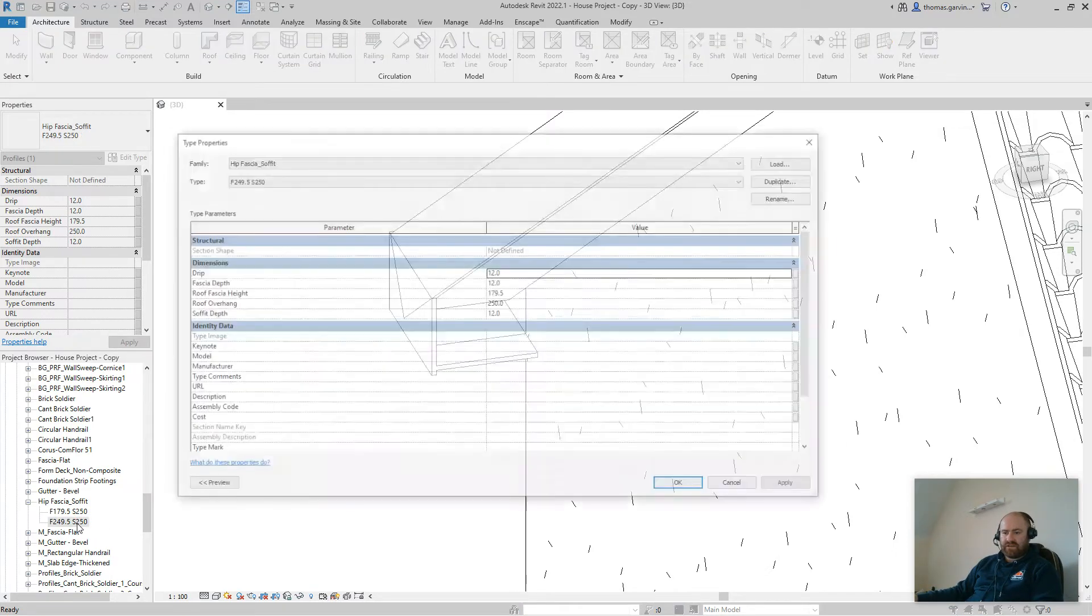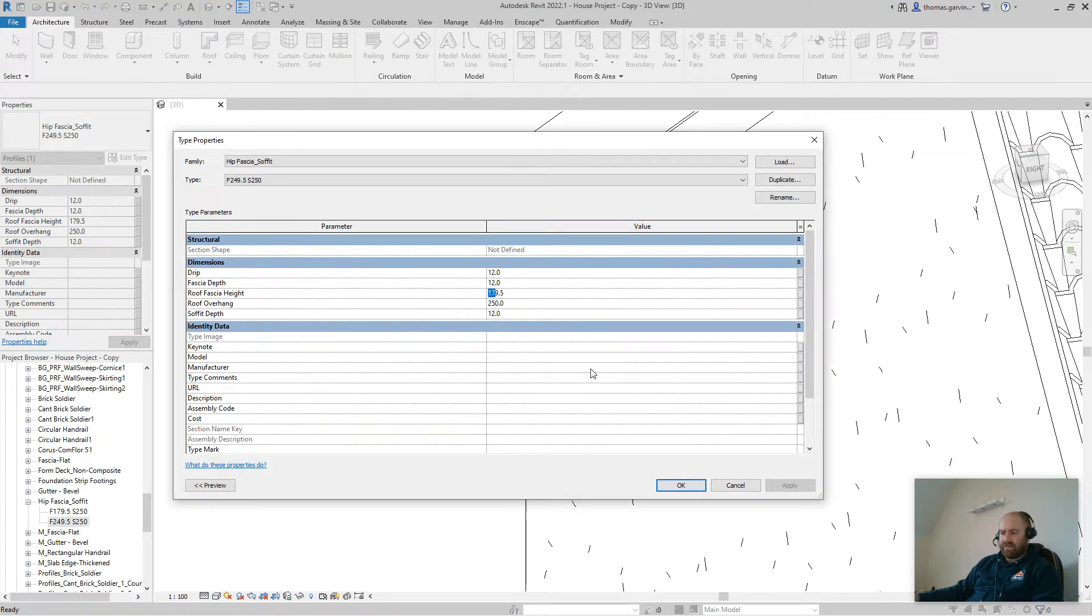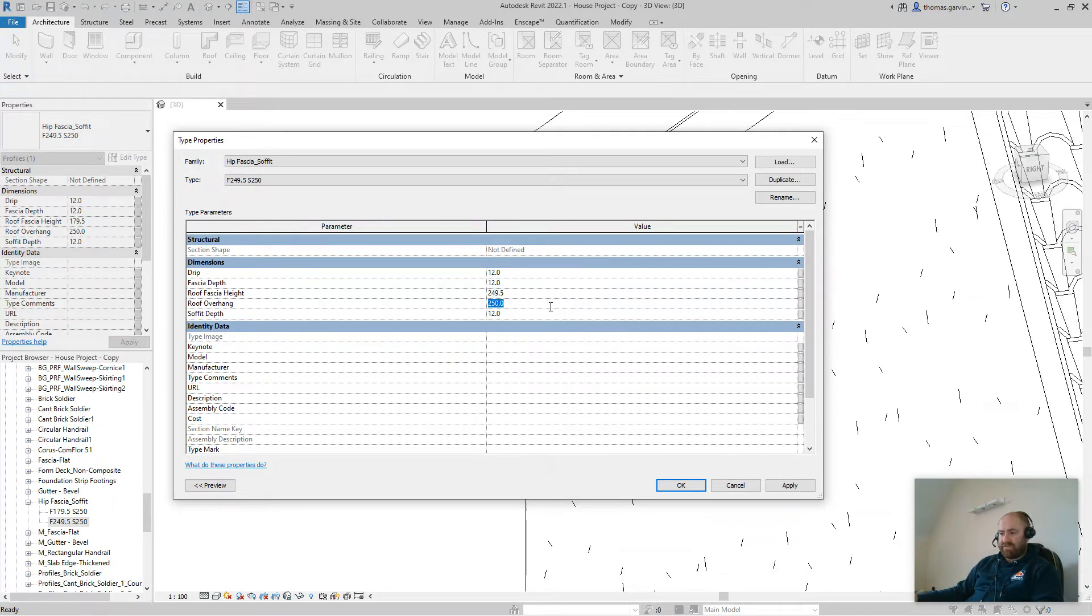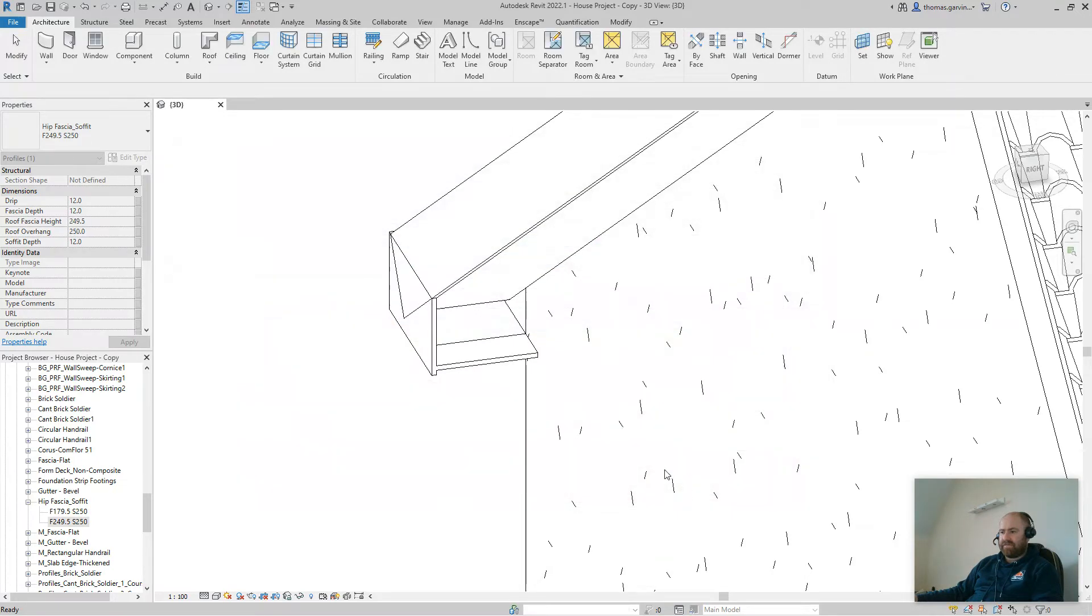So we're clicking that to edit it. And we'll change our fascia height to 249.5. It could be more precise than that, but this will do. I know that's high enough. I just added 70 millimeters on. And click OK.